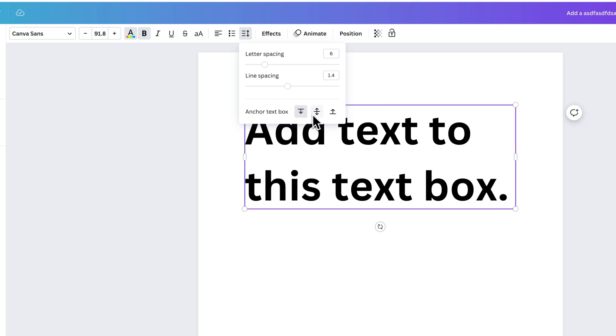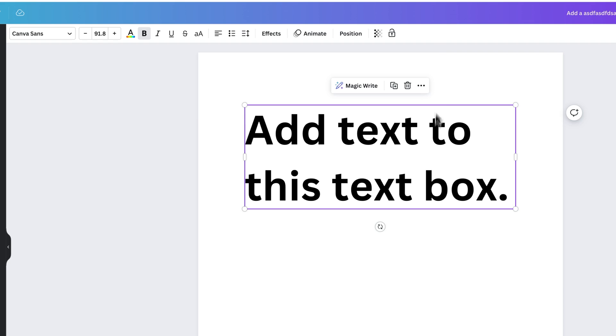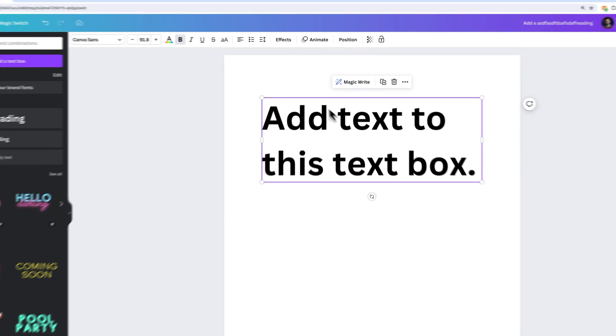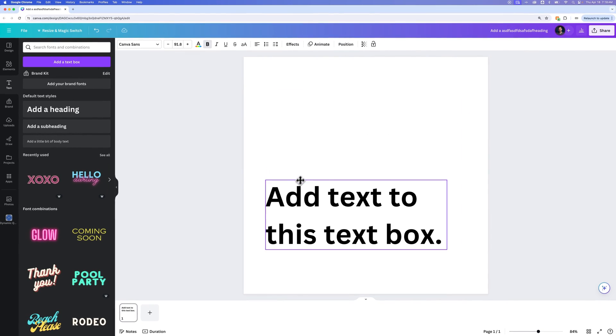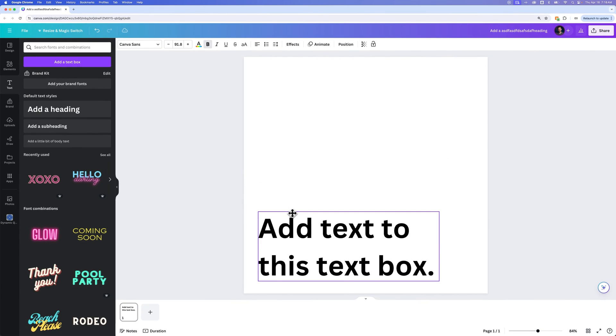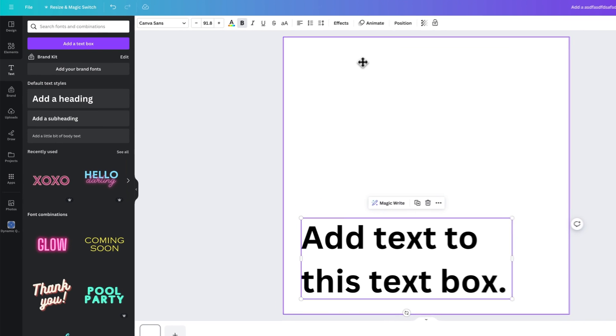So a couple of different options there. Some of them are useful, especially like if you were to put this text on the bottom of your page and you wanted it to maybe lift up rather than down, that's where you could anchor it to the bottom.